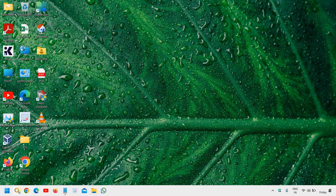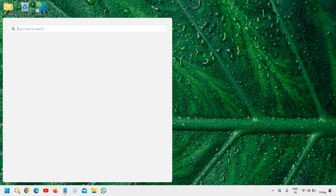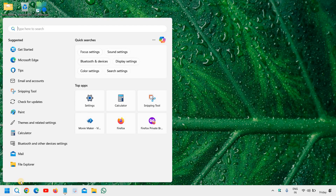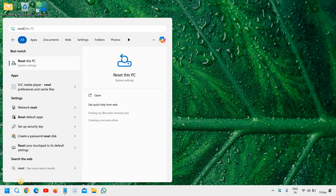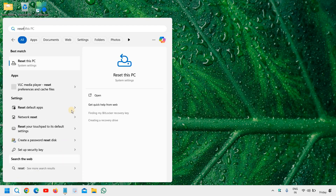In the search icon, click on that and type 'reset'. The best match will be 'Reset this PC'.